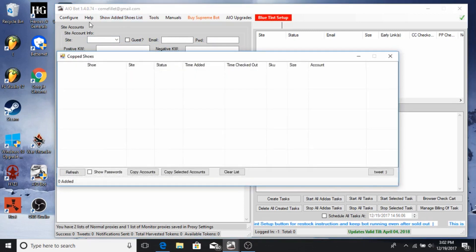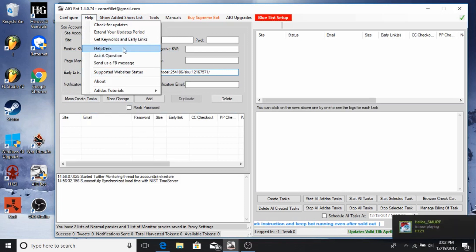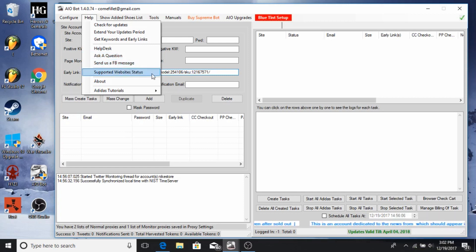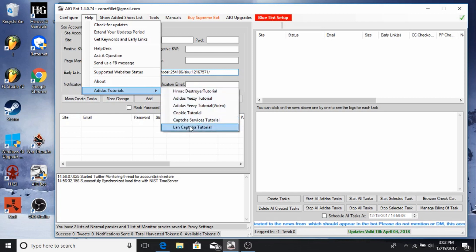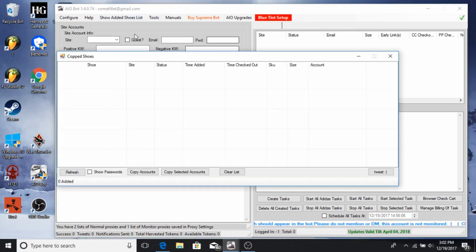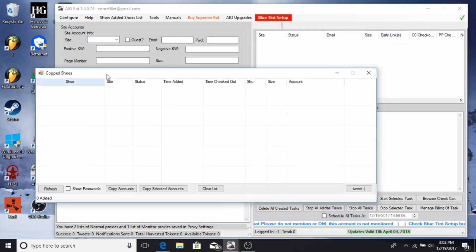Under Help, there's also a test option, a website status page to check if the bot is down, and tutorials covering things like HMAC Destroyer and Adidas. I don't really use any of those other than Captcha. Show Added Shoe Win List shows whatever shoes get added to cart or checked out — it creates a list and you can tweet it or do whatever you want with it.